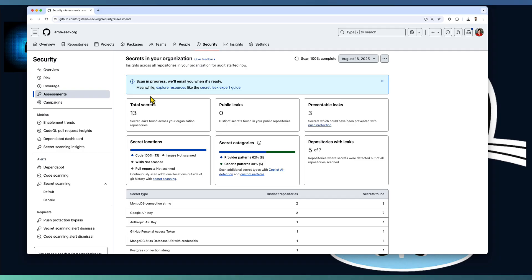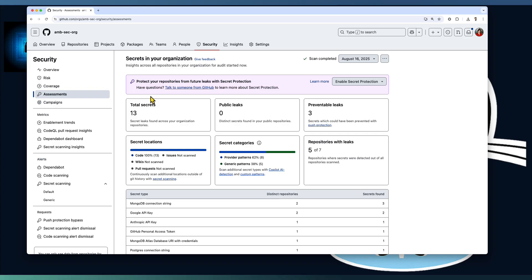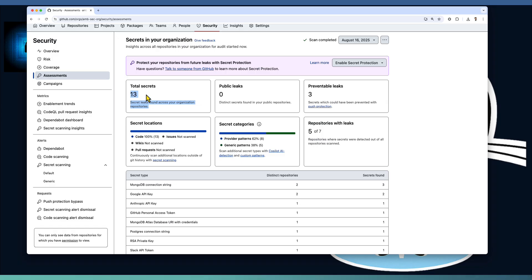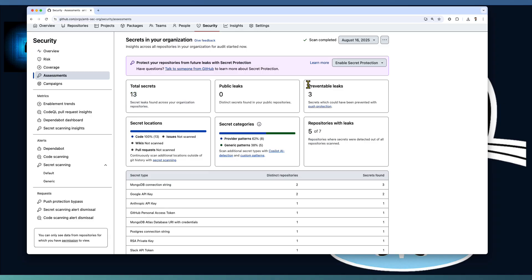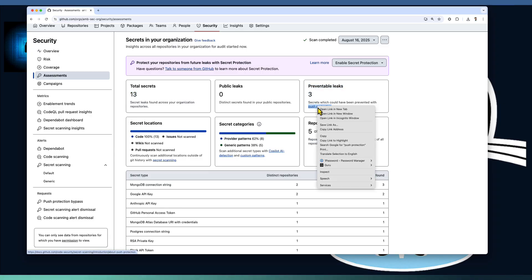Once enabled, GitHub scans through all historical commits across all repositories in the organization. It came up with a detailed dashboard. 13 secrets are leaked across five of the seven repositories. Luckily, two of our repositories doesn't have any secret leakage, but the five repositories have around 13 different secrets.